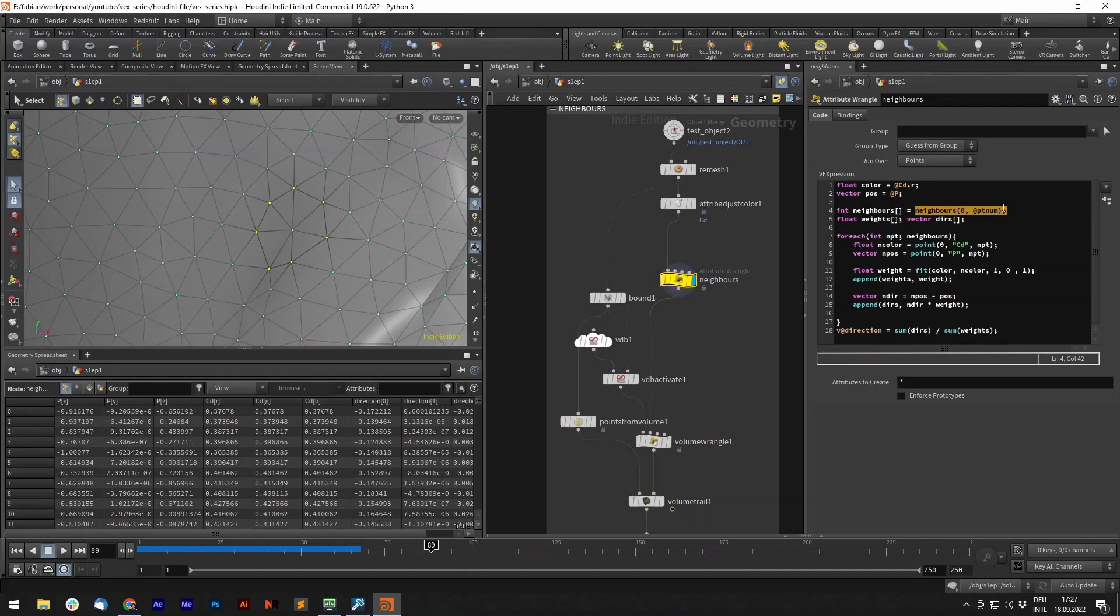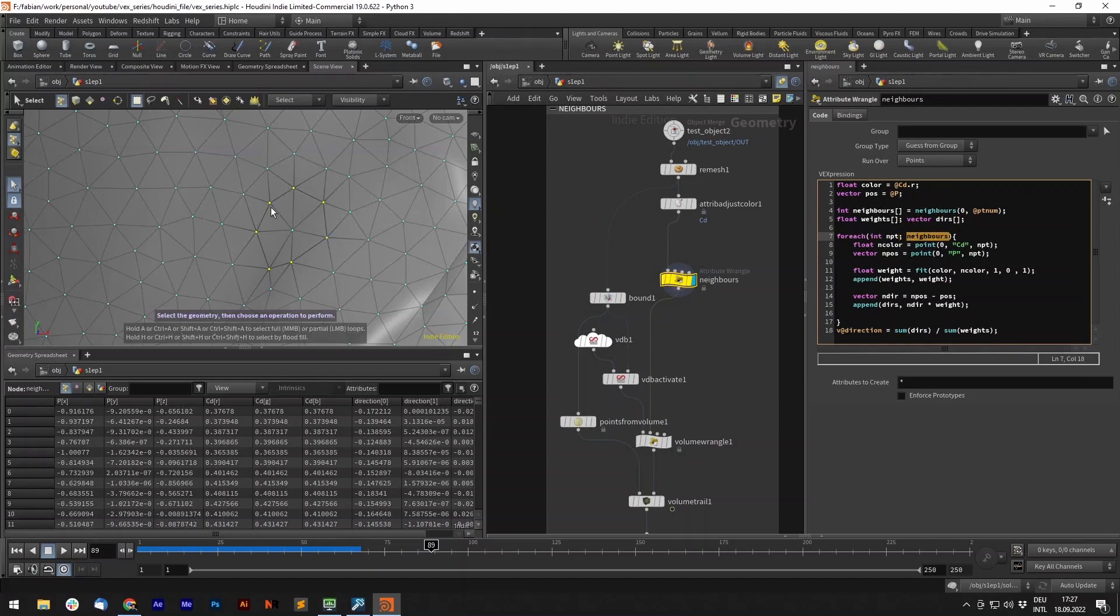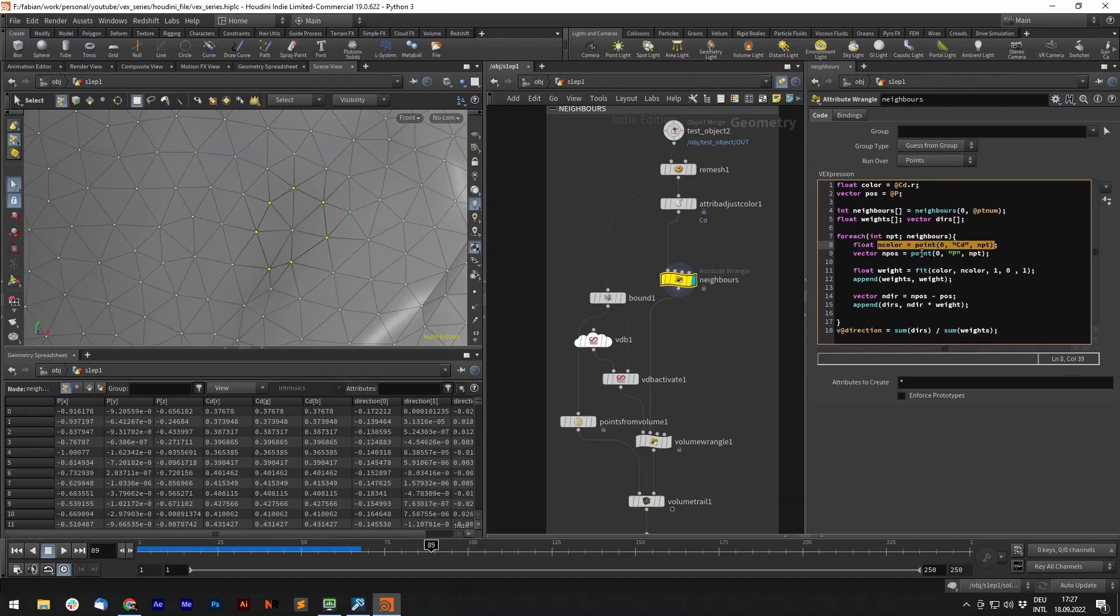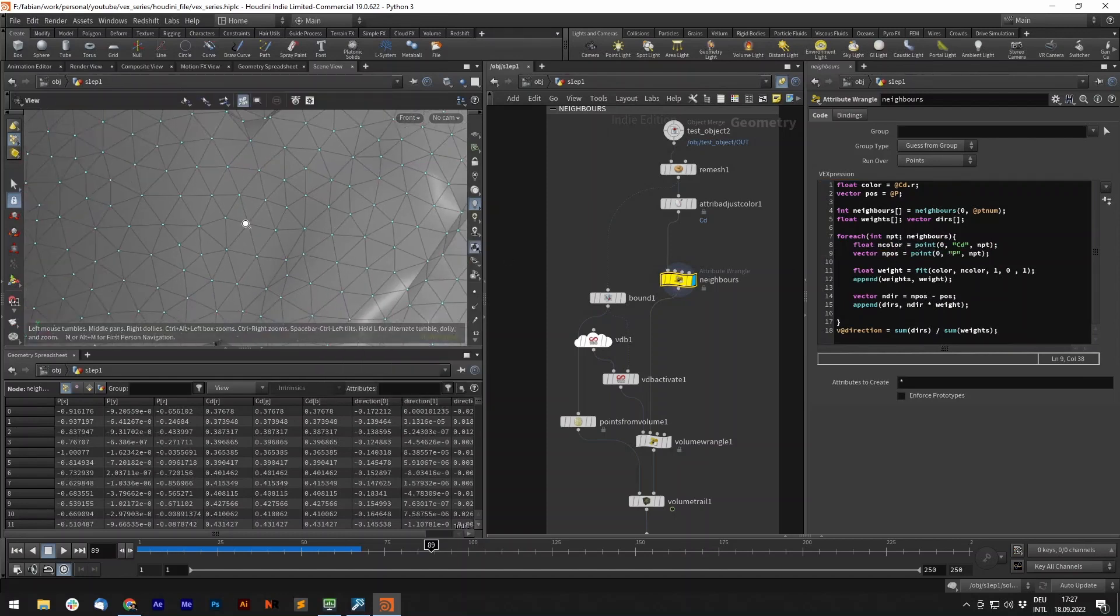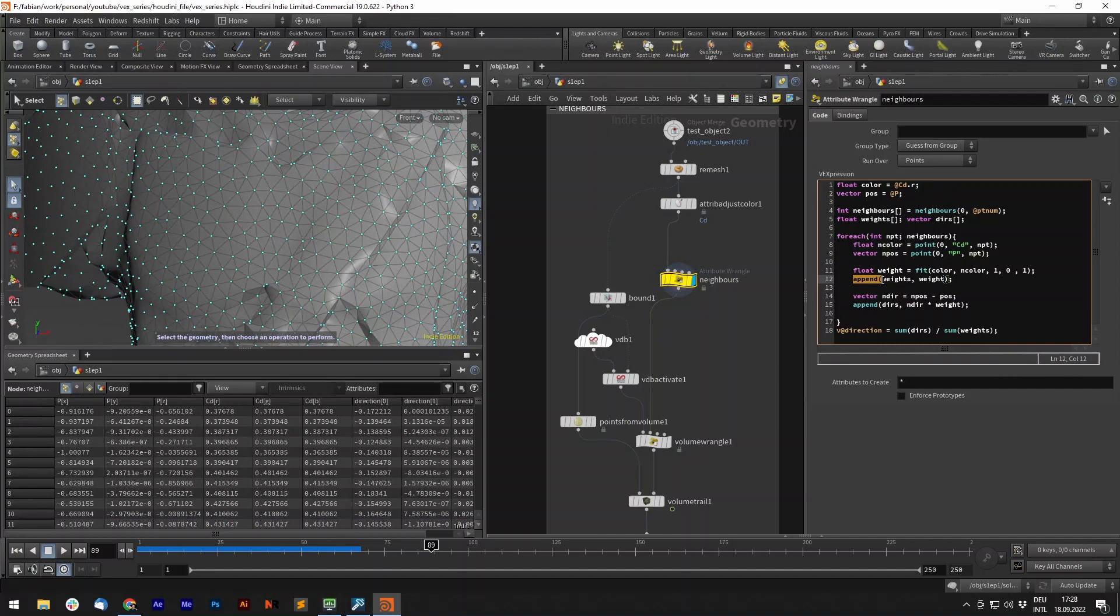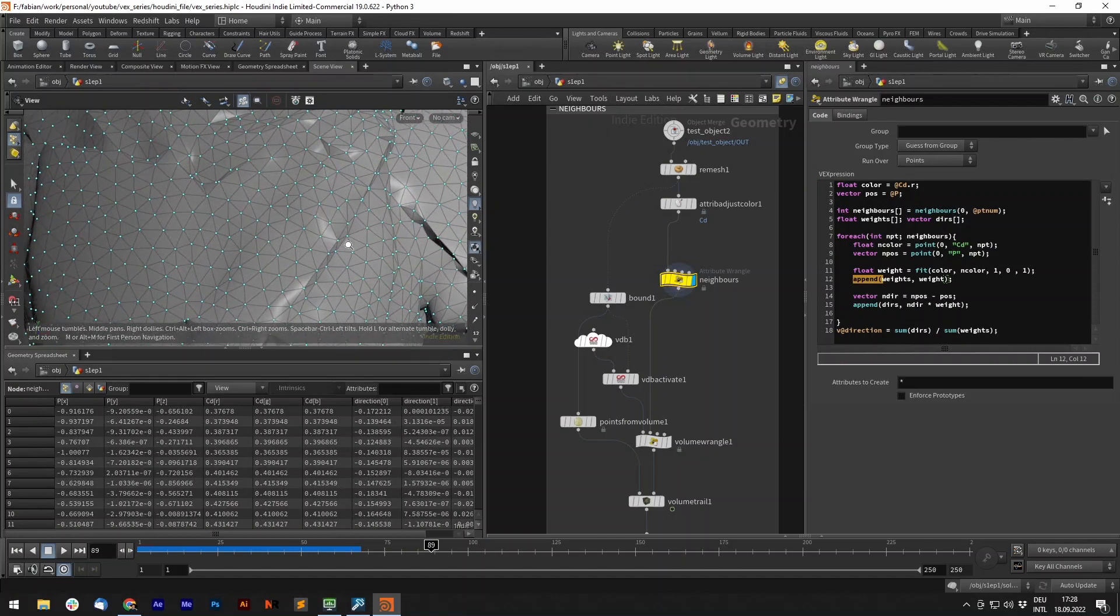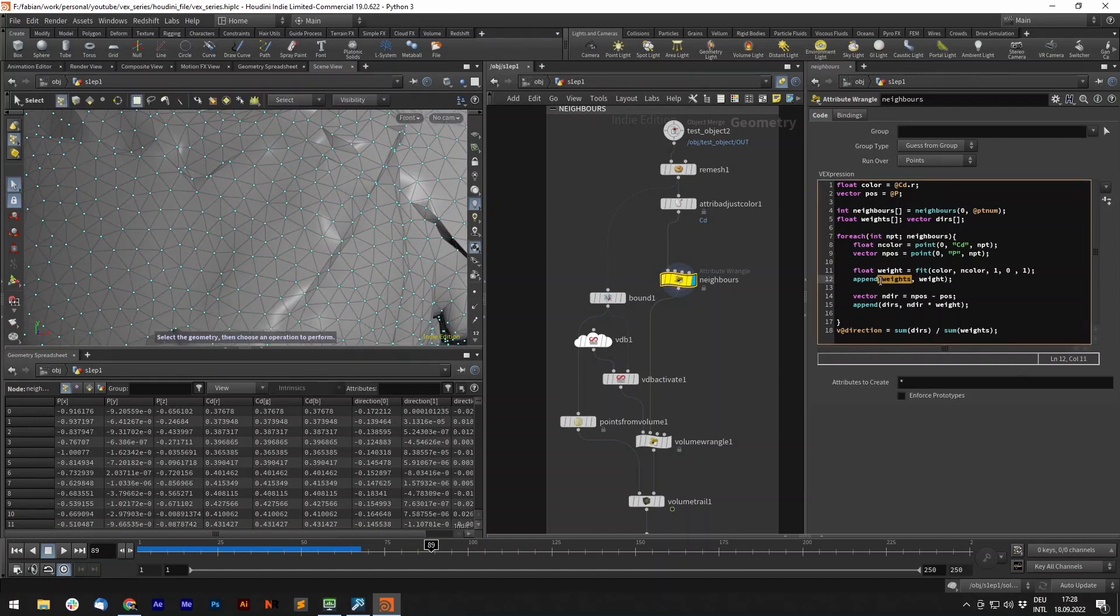So if we have all of those points stored in here, we create two empty arrays, one empty float array and one empty vector array. So now for each point in our neighbors, so in our list, we go over all of these, we want to store the color and also the position in variables. And now we want to calculate the weight and append. Append is a function to add a value to an array. Like remove value we had just before, you can also append values to arrays. So we have the weights array in here and the weight is the value we add. The same with the directions.